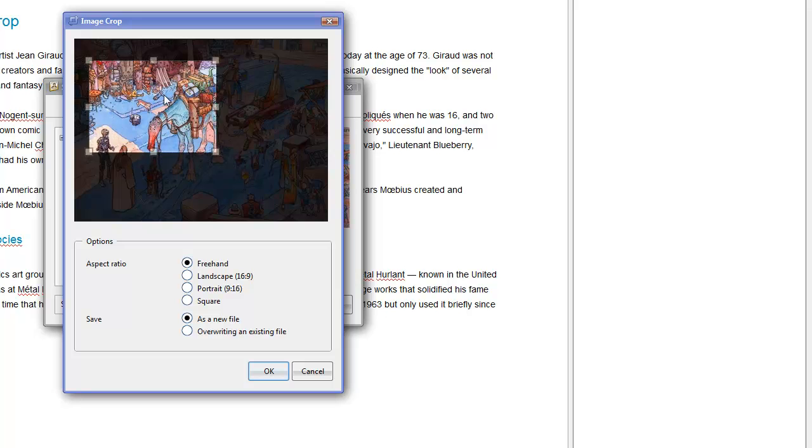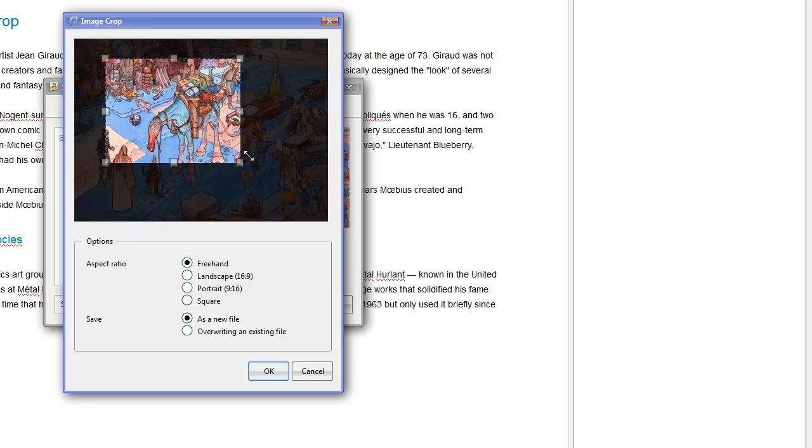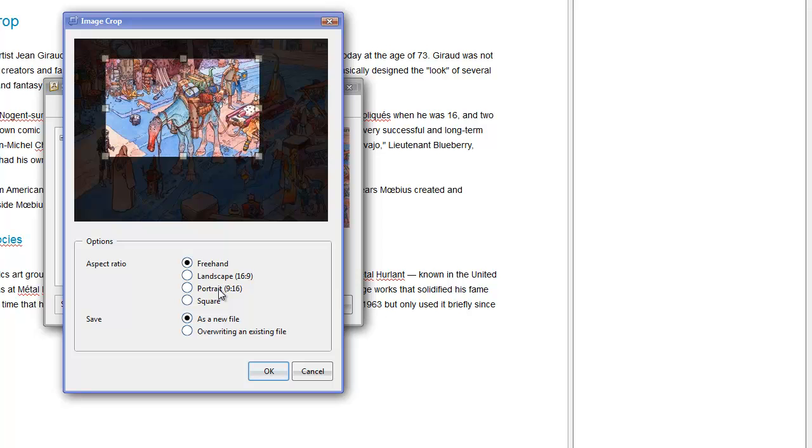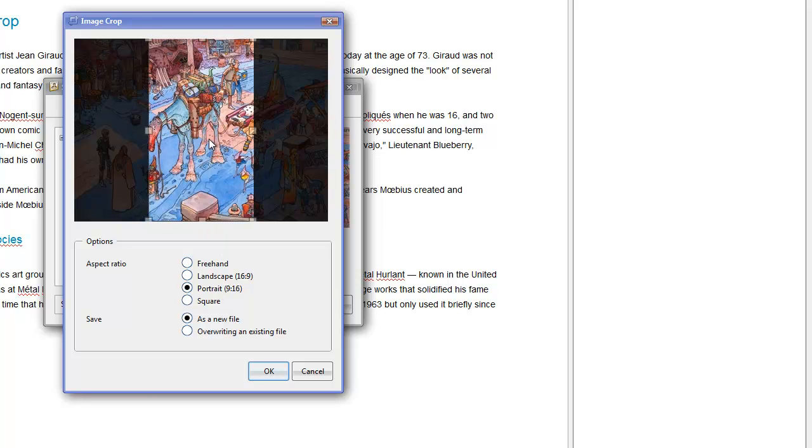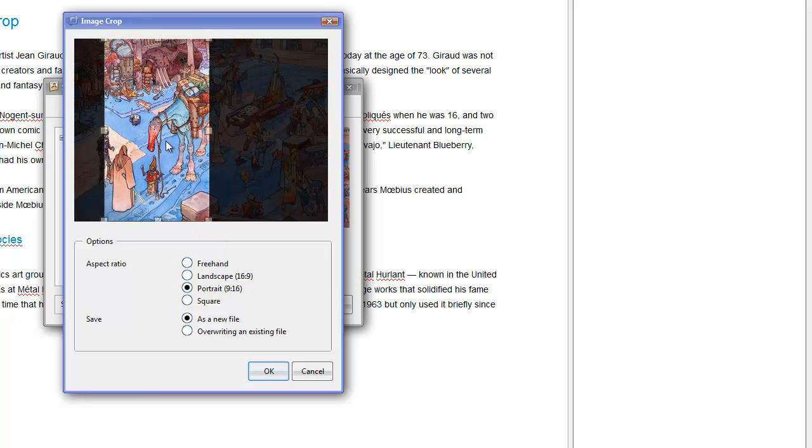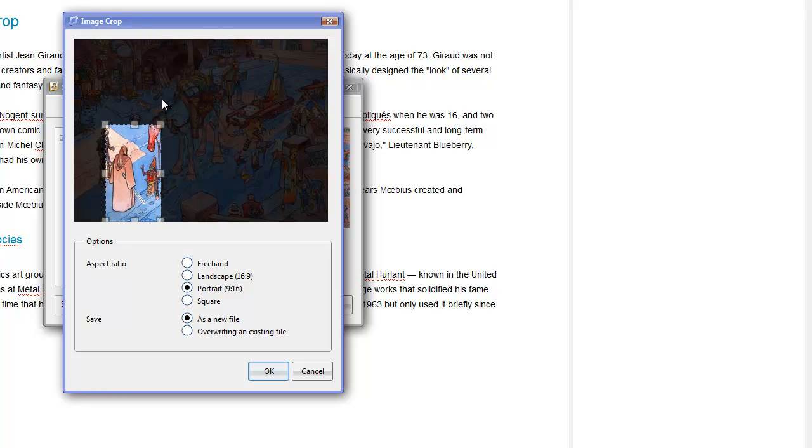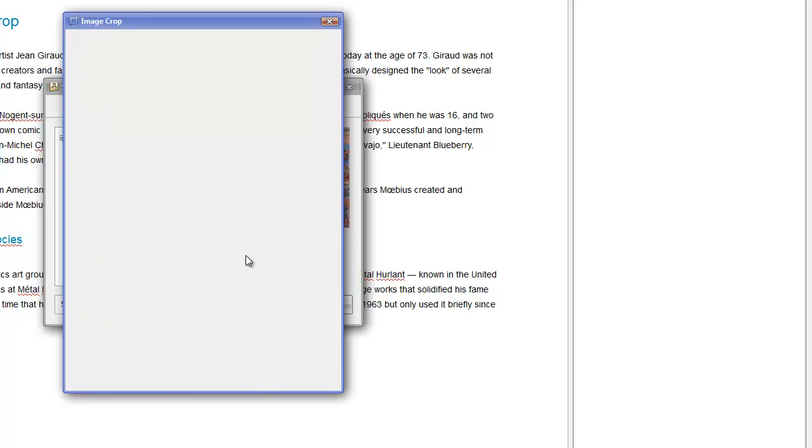This gives me the option to go ahead and do freehand cropping or some presets. You can also select a preset and select a particular detail. Like this. Say OK.